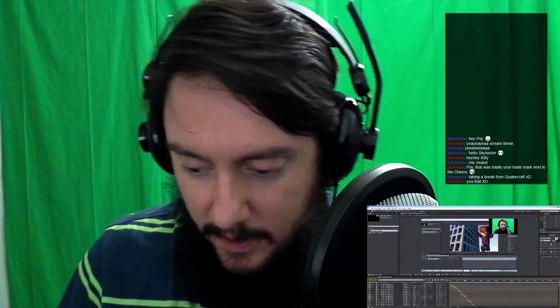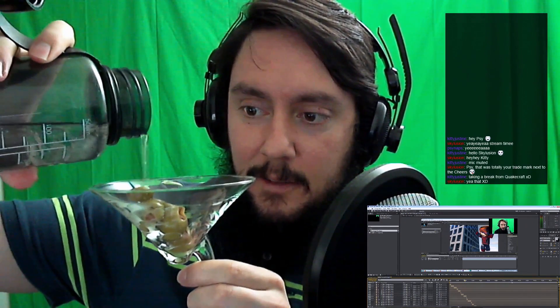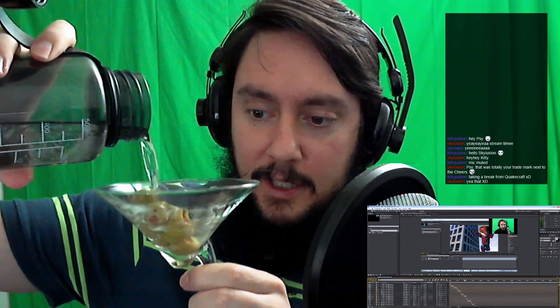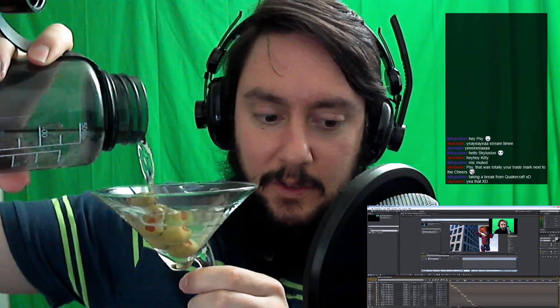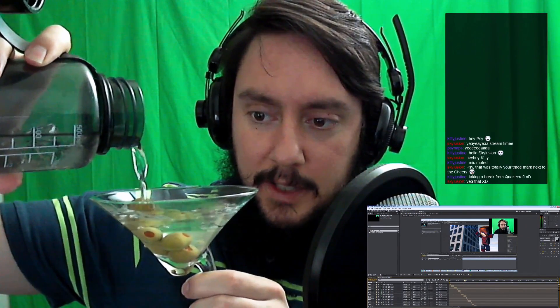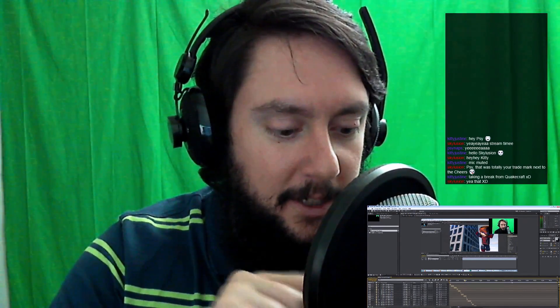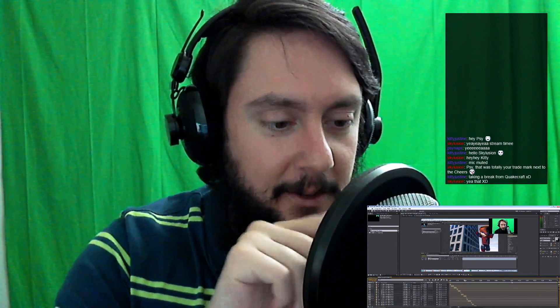Let me pour me a martini because we're going to have to do lots of cheers tonight. I have a good feeling about tonight's stream. We're just going to hang out and have fun, so if you guys want to play some WoW, let's get in there. I hope my microphone got a little bit of martini on it, there we go.